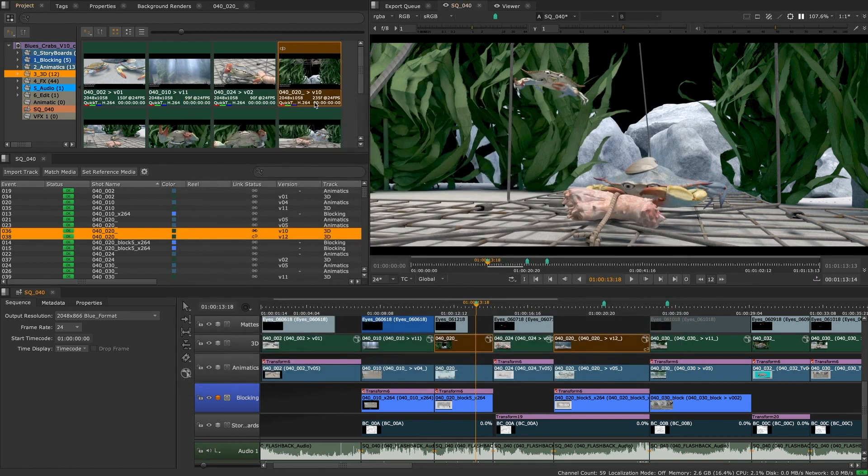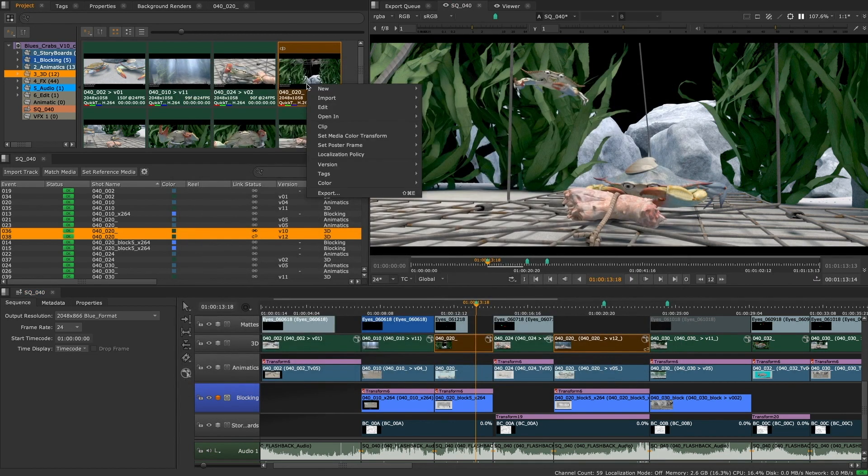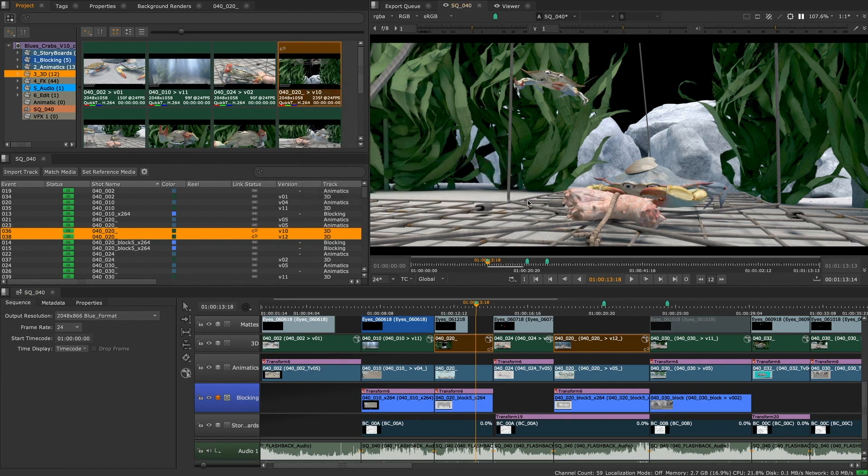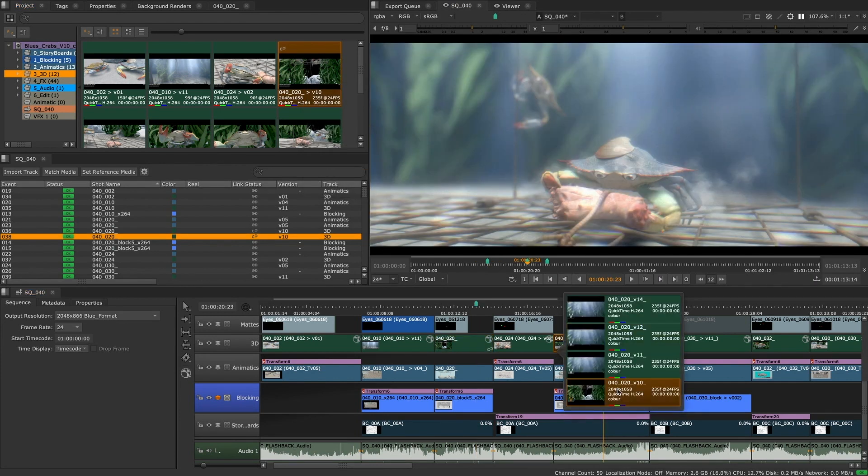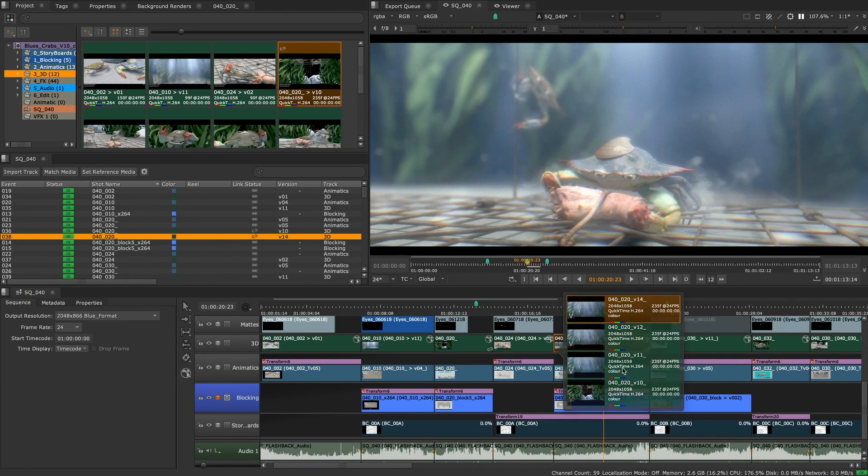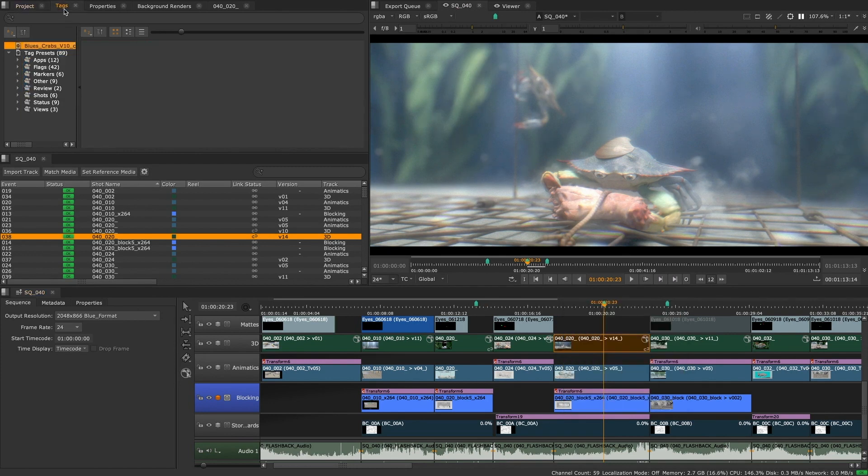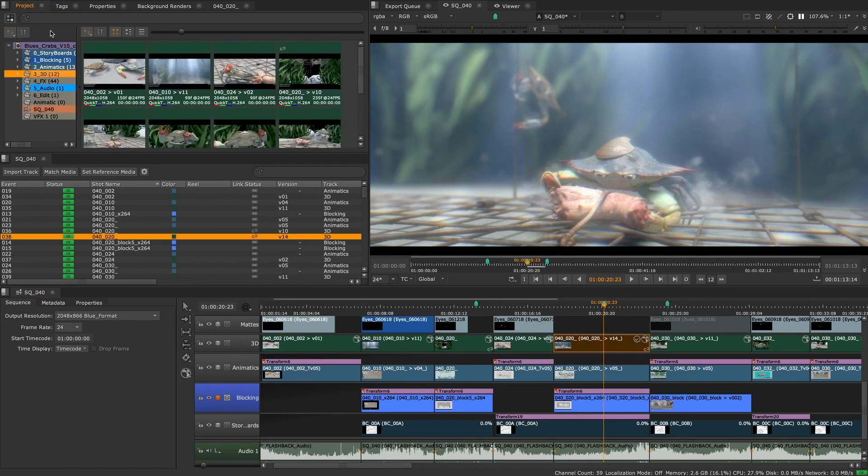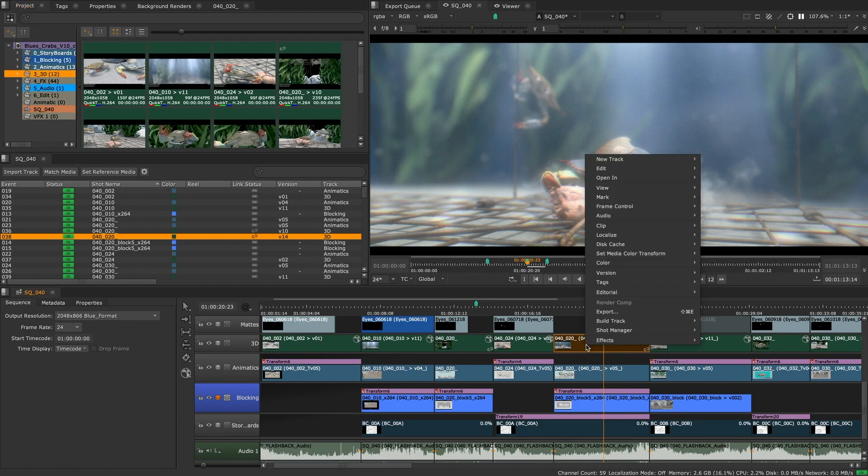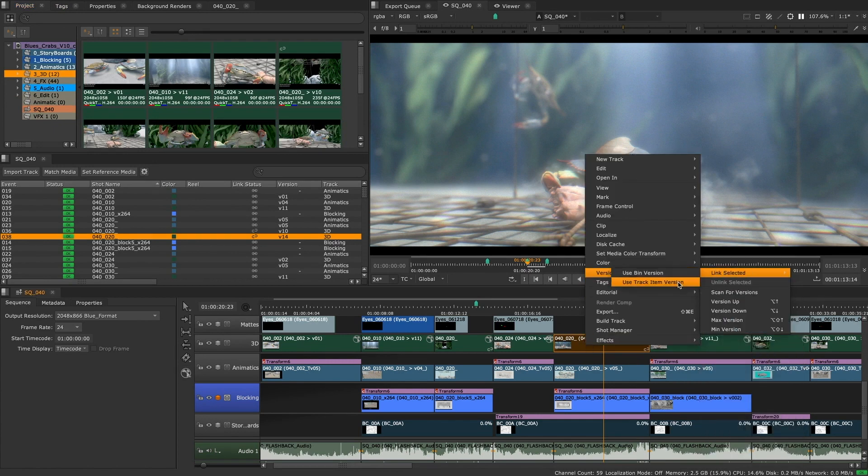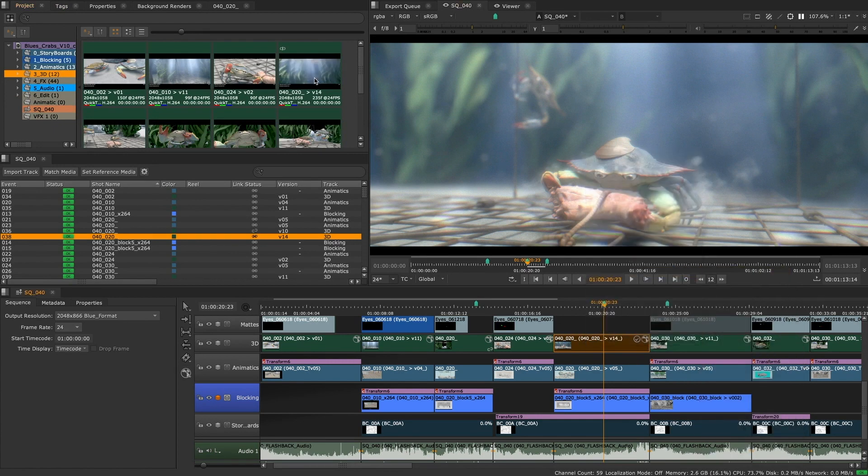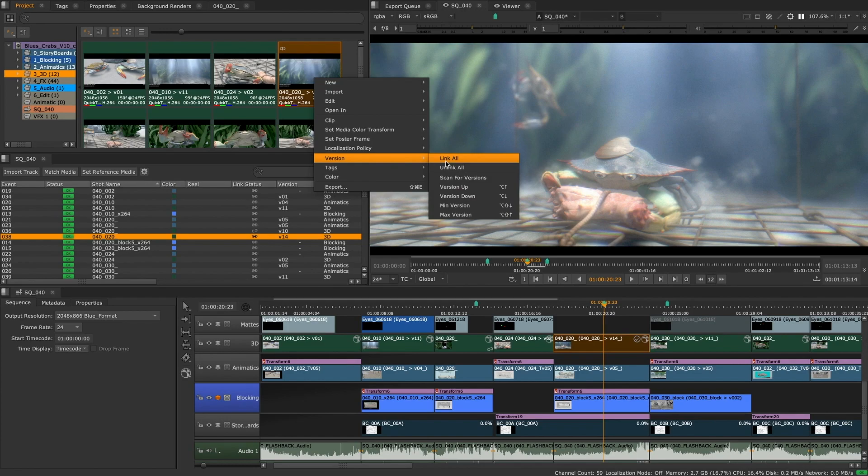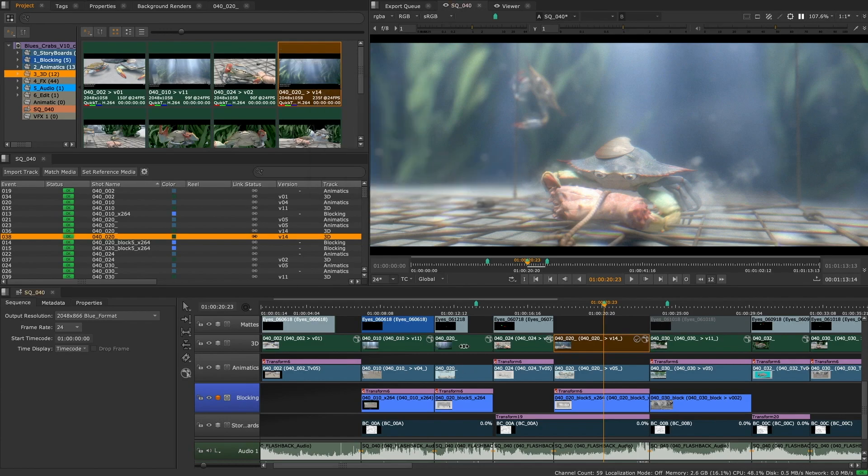This is great because when reviewing work, you can keep the versions unlinked whilst comparing and giving feedback. And when the final version is approved, you can then enable version linking to ensure that the approved version is used in any other places or instances where that clip appears, to ensure continuity on multiple edits and to have confidence that you're always viewing the right shot.